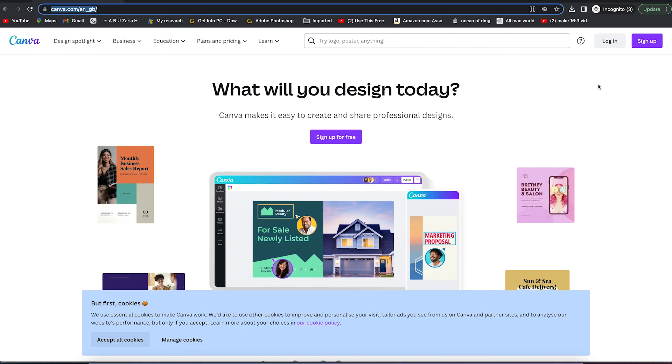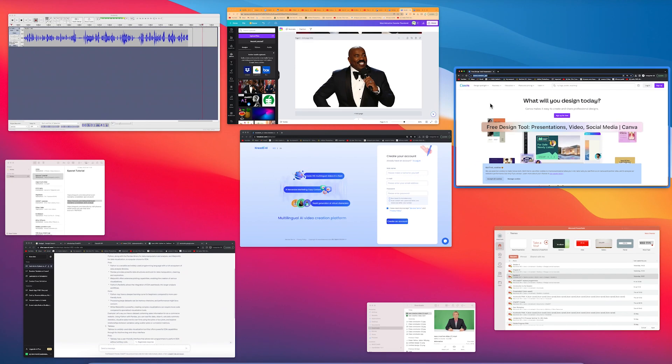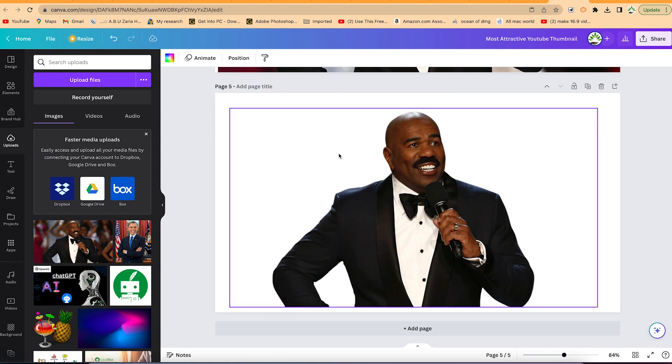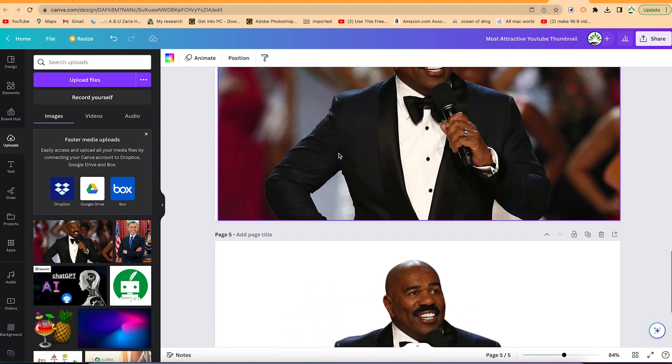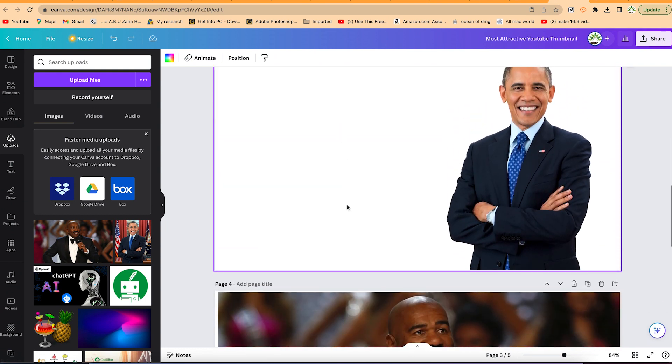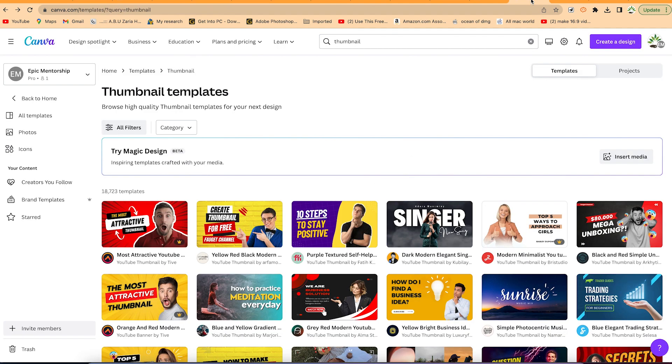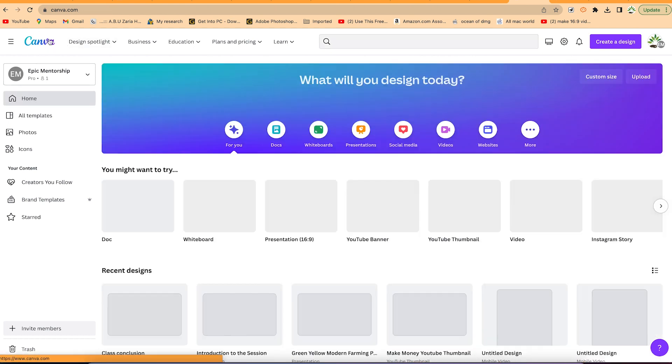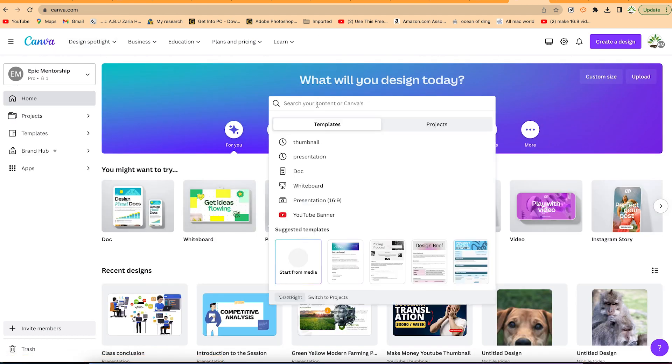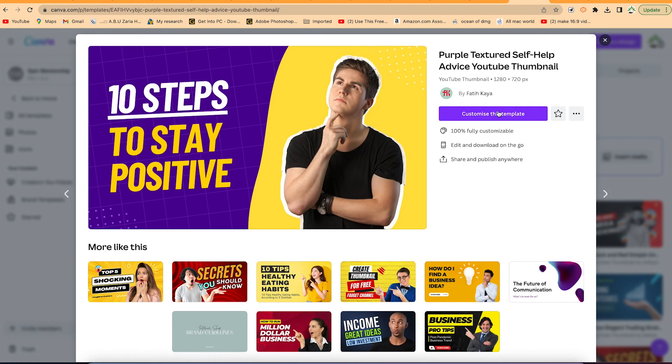Once you log in, you can search for anything, maybe a presentation or any poster template or YouTube thumbnail. For example, from here you can search for thumbnail or let's say from home, you can search for thumbnail over here for any of them and customize any.